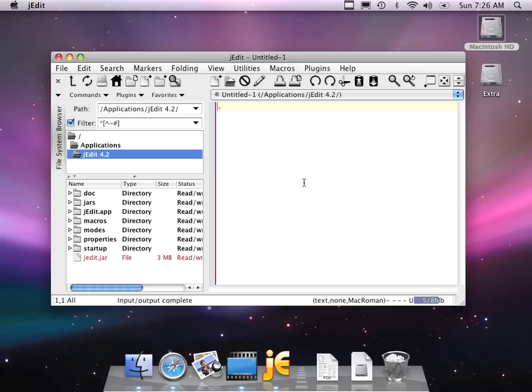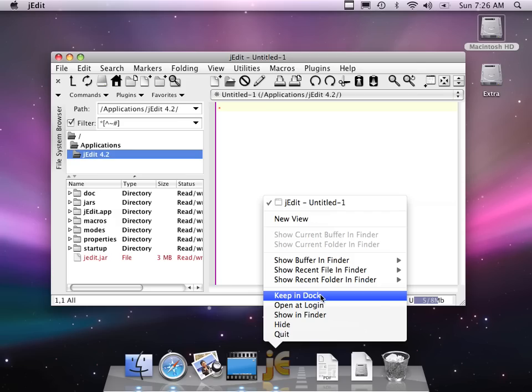Let me show you one more thing. I'd like to keep jEdit in my dock. So you press and hold on the jEdit icon in the dock. And then you say, keep in dock. And away you go.